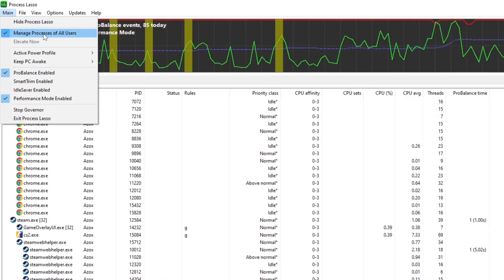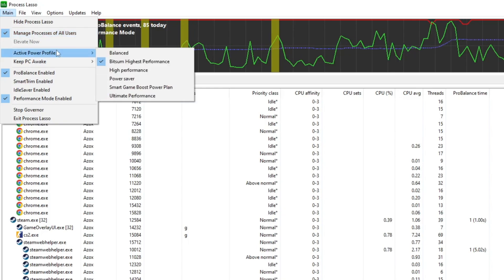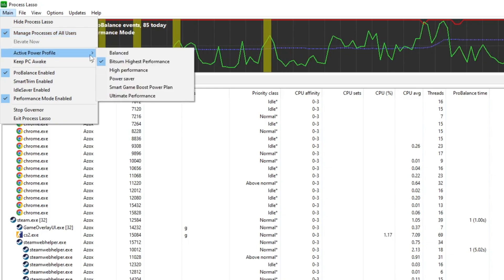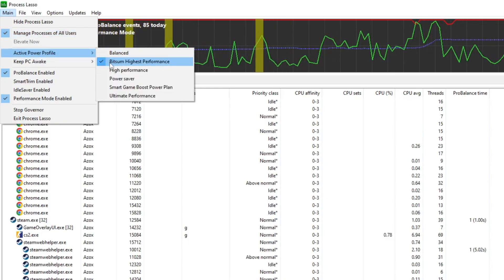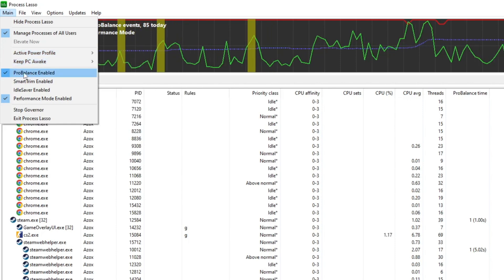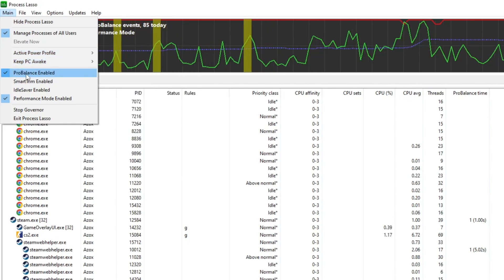Next, scroll down to the Active Power Profile section and select BitSum High Performance. Finally, ensure that Pro Balanced is also enabled.